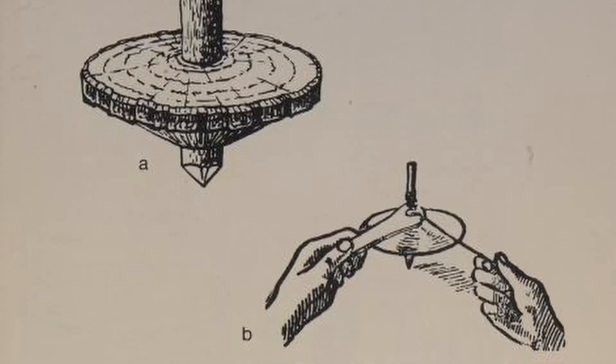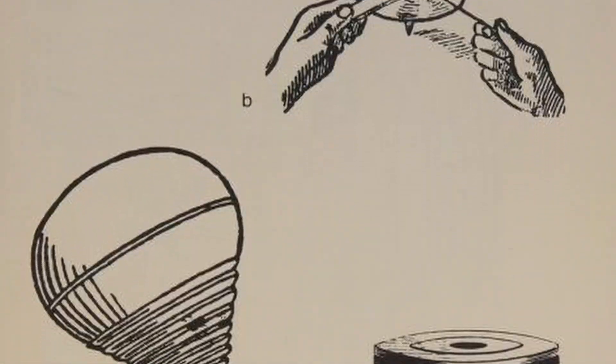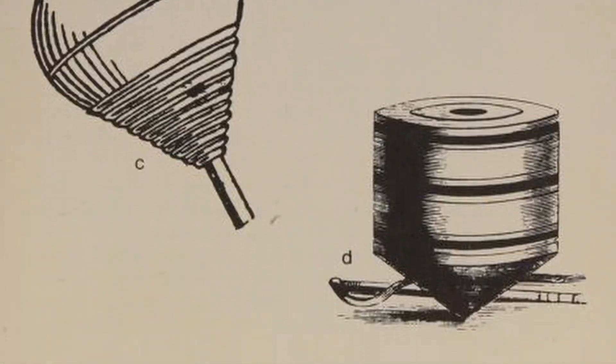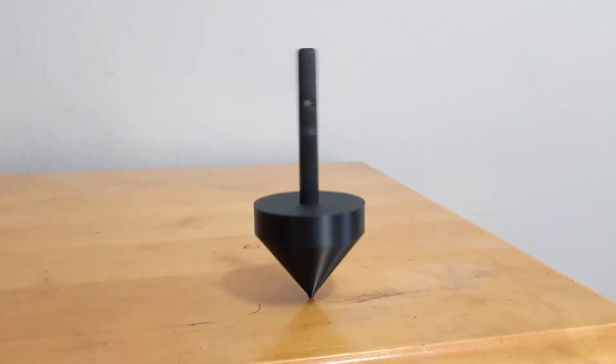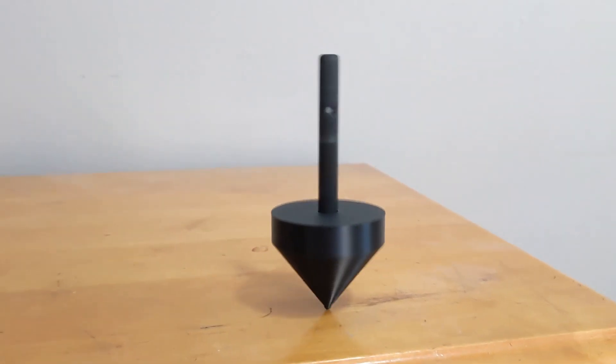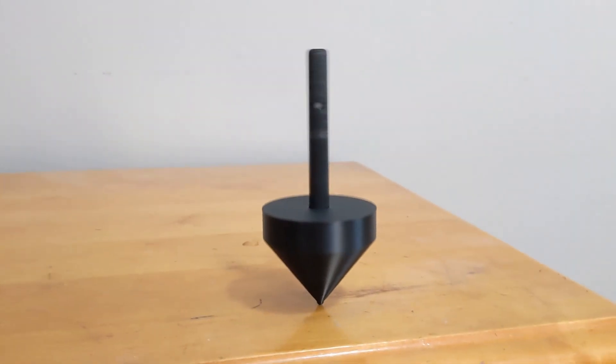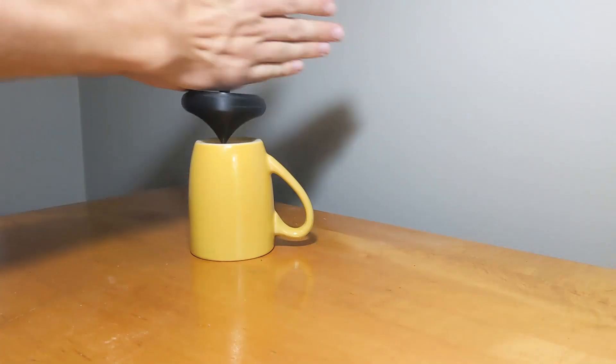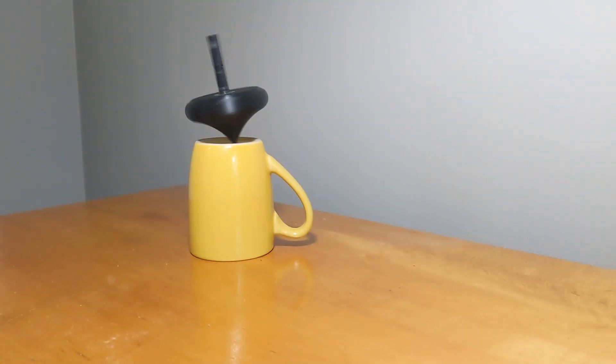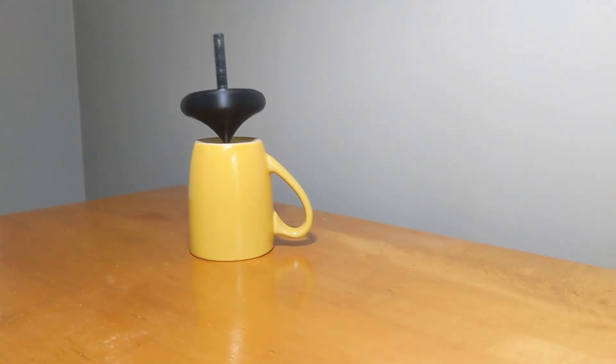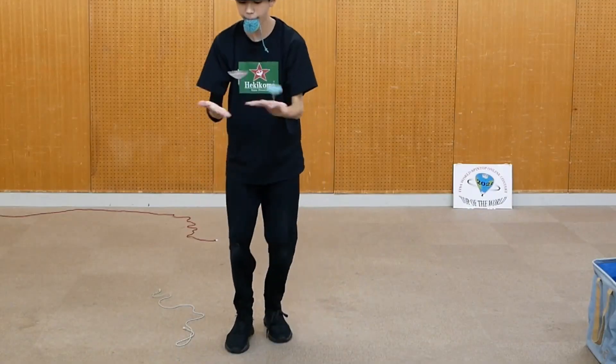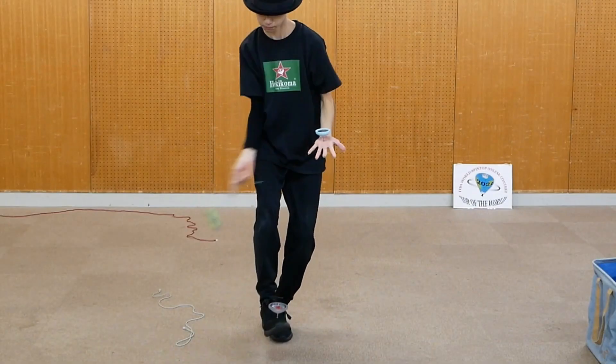This would lead to a more modern version of the top, where a string is used to accelerate the top to higher speeds. From there, simple challenges arise, such as who can spin the top for the longest, battle tops, balancing tops, to more advanced challenges like the world spin top contest.